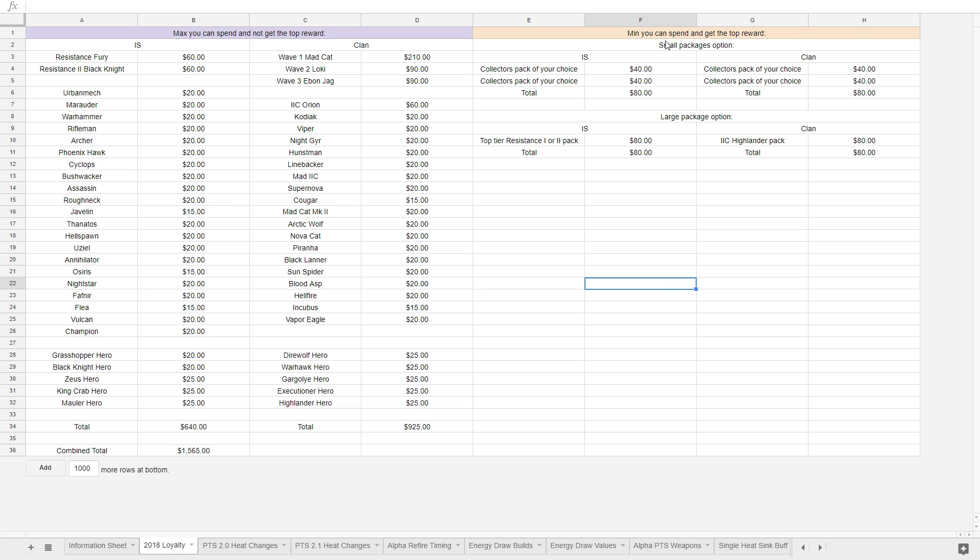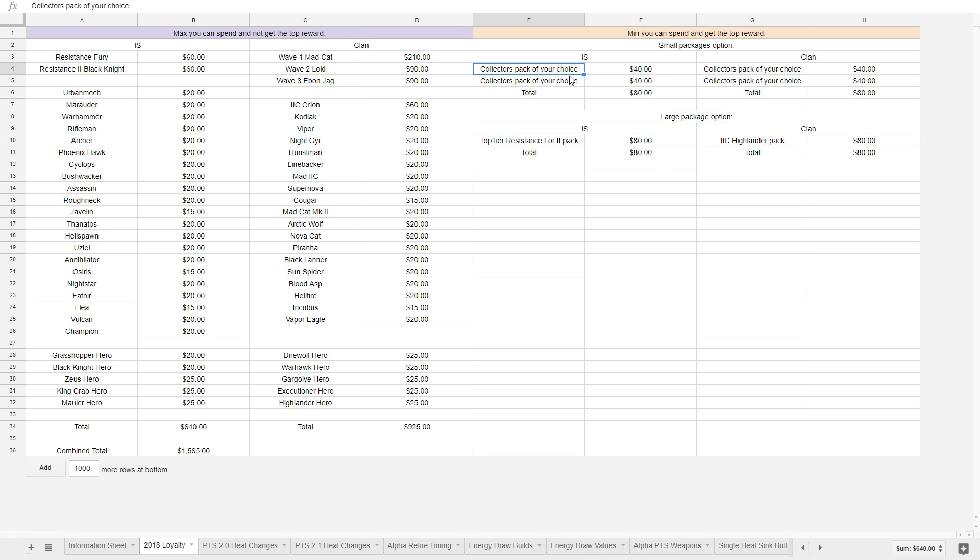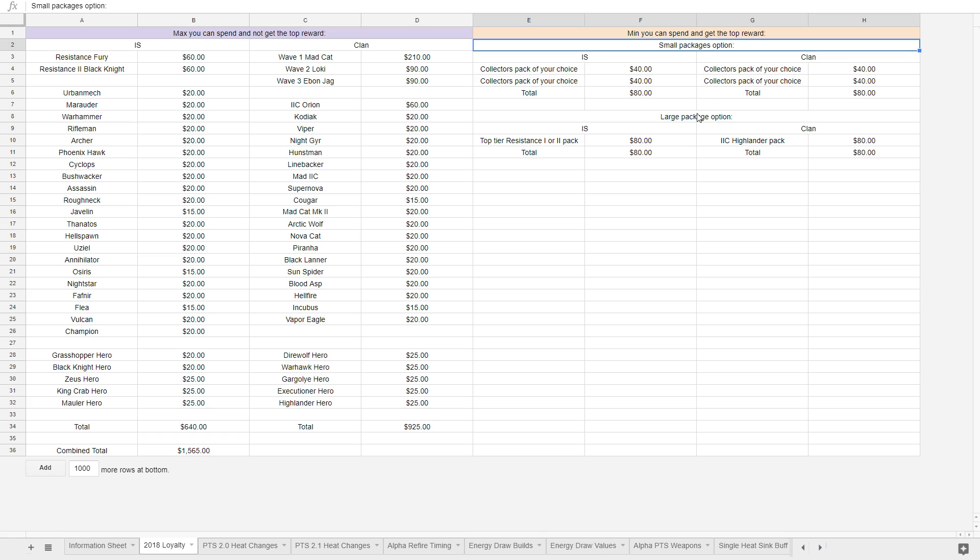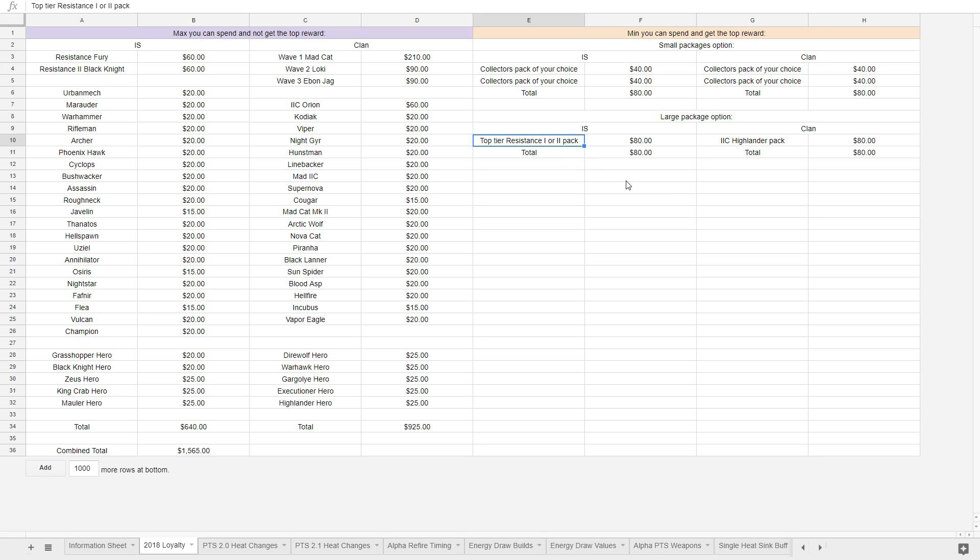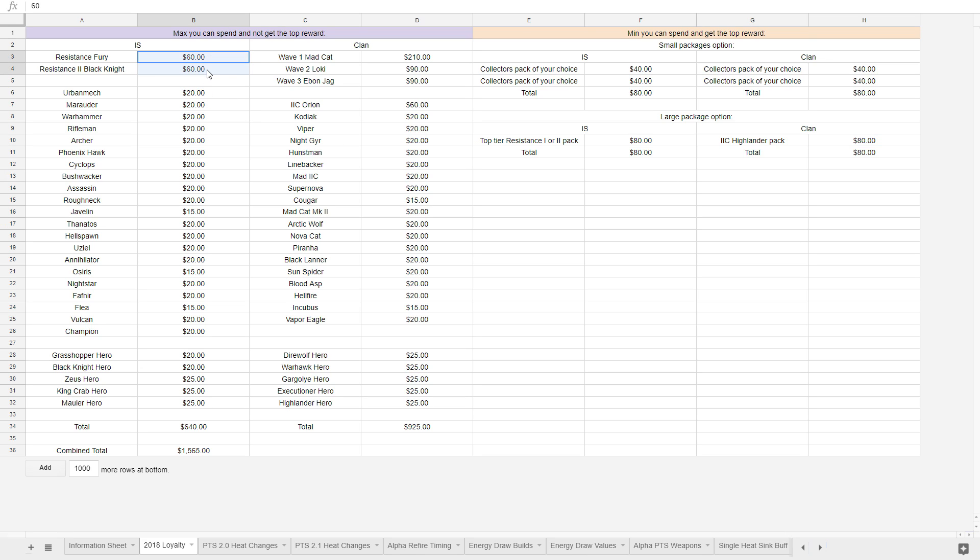So the minimum you can spend to get these rewards is very simple. You just get a couple collector's pack of your choice. It's $80. That's a small packages option if you want. Or you can get a single large package. You get the top-tier resistance one or two pack, or you get the Highlander 2C pack. $80. So we have a precedence that the easiest and cheapest way to get these top-tier packages, well, to get this top-tier reward, is to spend around $80. There are a few other ways where you could spend a bit more if you just bought heroes and things like that, but it's around $80 to get the top-tier reward. However, if you are very careful, and this is by no means realistic, but it's theoretically possible...